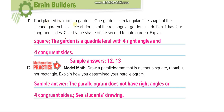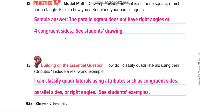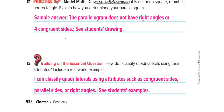Pressy planted two tomato gardens. One garden is rectangular. The shape of the second garden has all the attributes of a rectangular garden, so it is a square. In a square we have 90-degree angles — same as a rectangle. In a rectangle, opposite sides are of the same length — same in a square. Opposite sides are parallel in both. So a square has all the attributes of a rectangle.